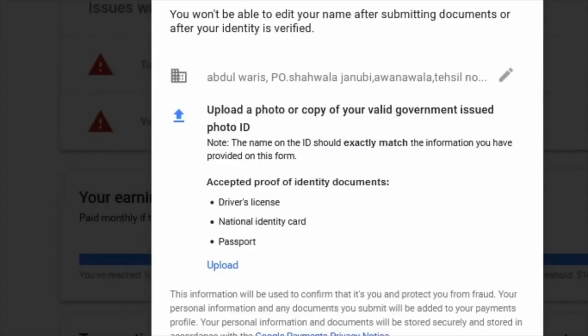On the address side, I'd suggest using the address that's on your bank card or bank account — your home address where you're currently living. If they ask for address verification in the future, use your bank statement. Make sure the address in Google AdSense matches the address on your bank account.